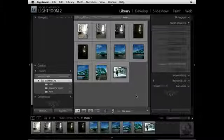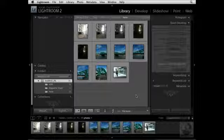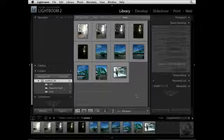While Lightroom and Photoshop are standalone applications, you can use them together in order to streamline your workflow. What we're going to do in this movie is take a look at four different ways that we can integrate Lightroom and Photoshop.